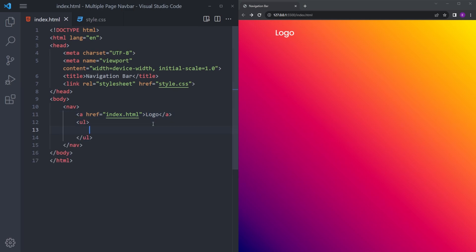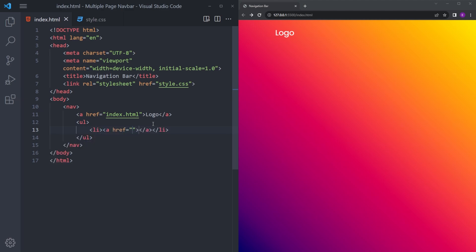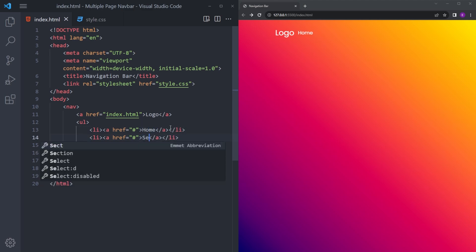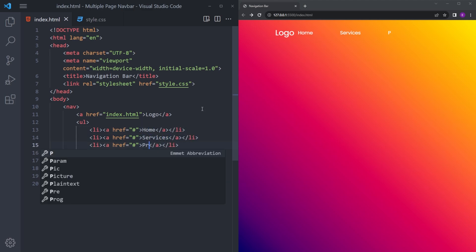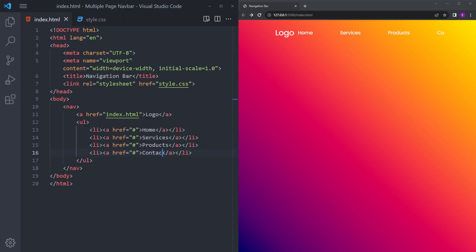Let's create an unordered list with list items as well. We're actually creating a usual navbar. Let's say home, services, products, and contact.